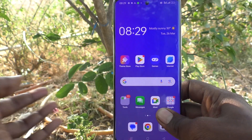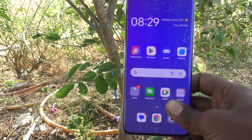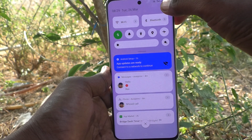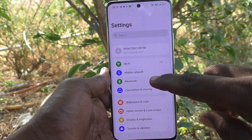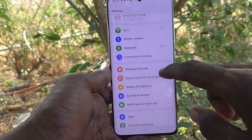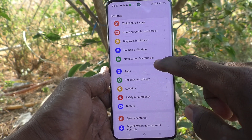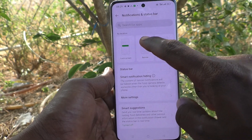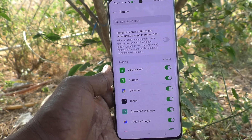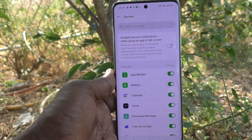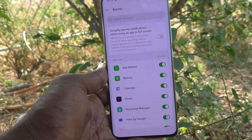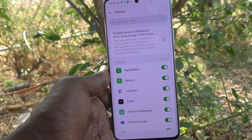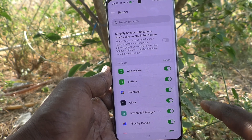On the Oppo Reno 11 Pro 5G, first go to Settings, then go to Notification and Status Bar. Here, select Banner, and you will find the option: Simplify Banner Notifications When Using an App in Full Screen.